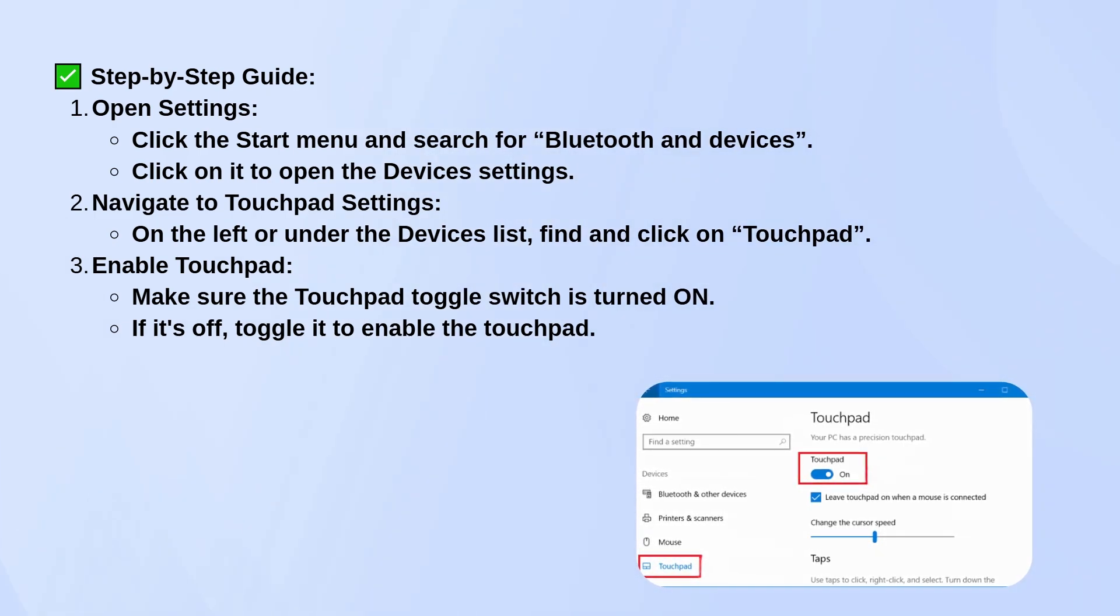Once you're in the touchpad settings, make sure the toggle switch is turned on. If it's off, just click it to turn it back on.